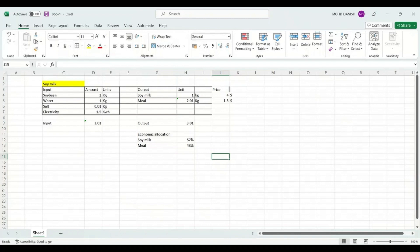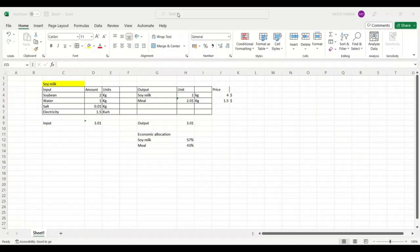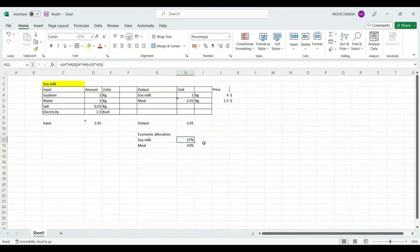In the output section, we are getting 1 kg of soy milk and 2.01 kg of soy meal. Both the product and co-product have some economic values — soy milk is $4 per kg whereas soy meal is $1.5 per kg. Since both contain economic value, we need to calculate the economic allocation to assess the impacts accordingly. If you are not aware how to calculate economic allocation, I have made a separate video — check that first and come back here.